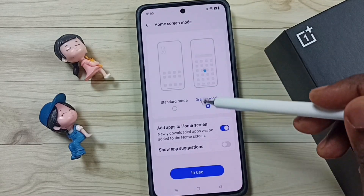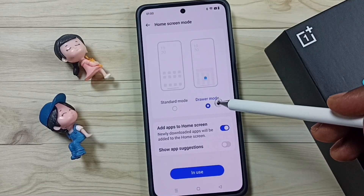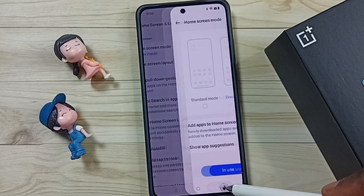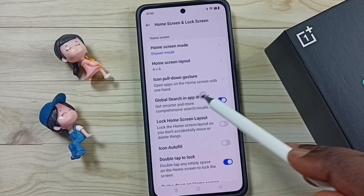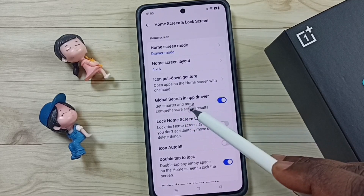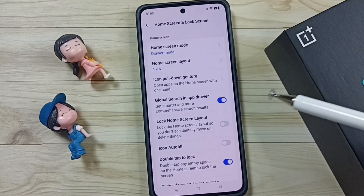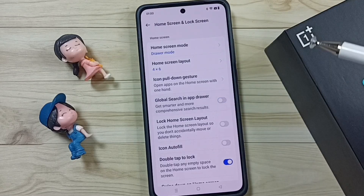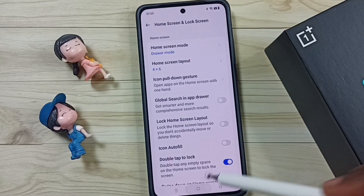Enable Drawer Mode — I already have Drawer Mode enabled. Then go back. After that, we can enable the global search in app drawer option. First let me disable it, then go to the home screen.